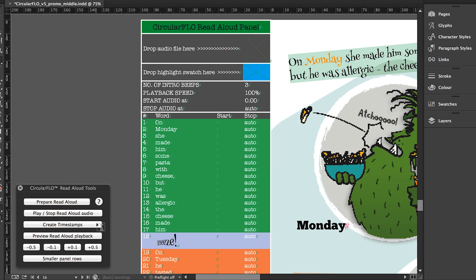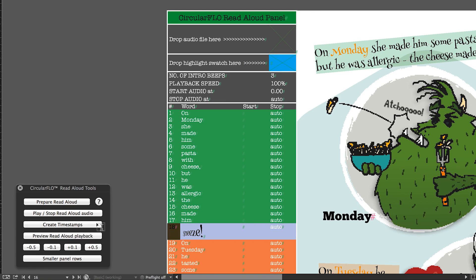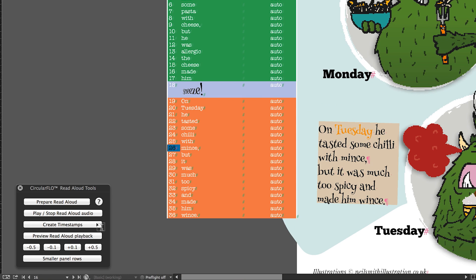Click the create timestamps button in the read aloud tools panel to play the intro beeps and then start to record the timings. This is done by simply tapping the down arrow on the keyboard at the start of each new word. Continue tapping the down arrow until the end of the audio track.